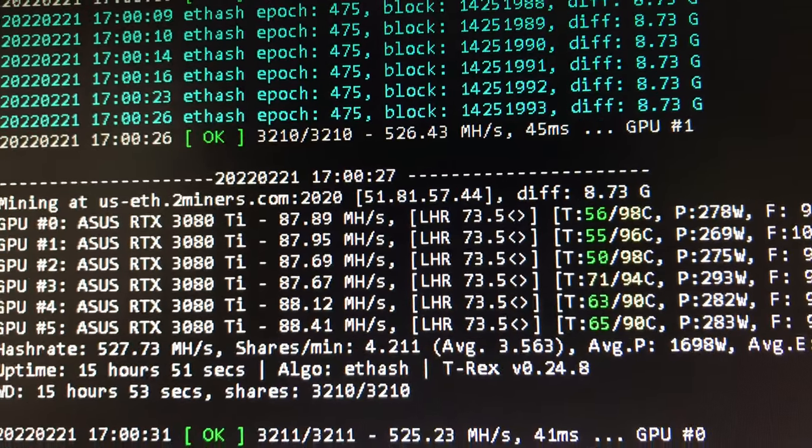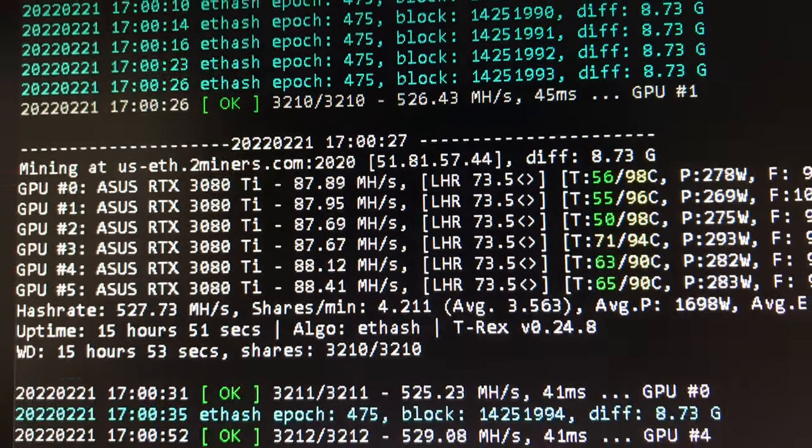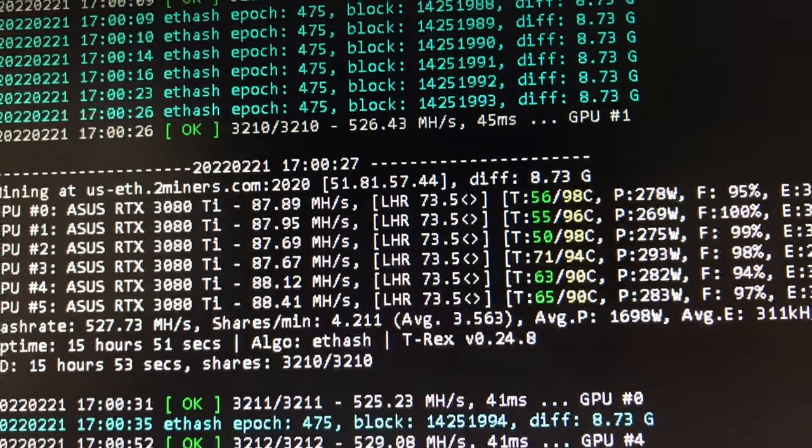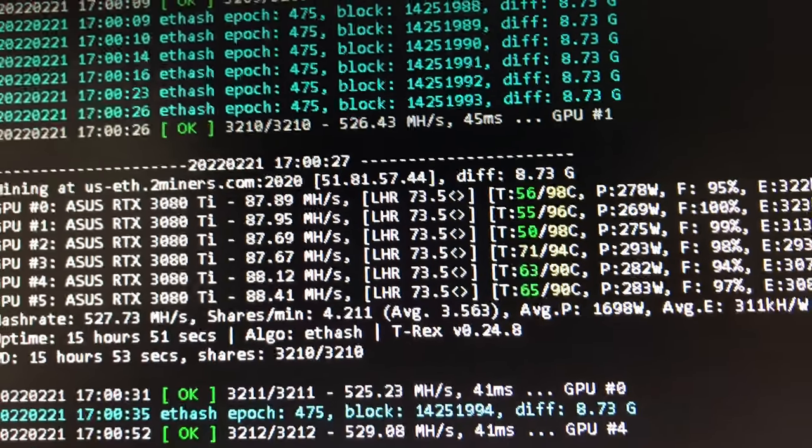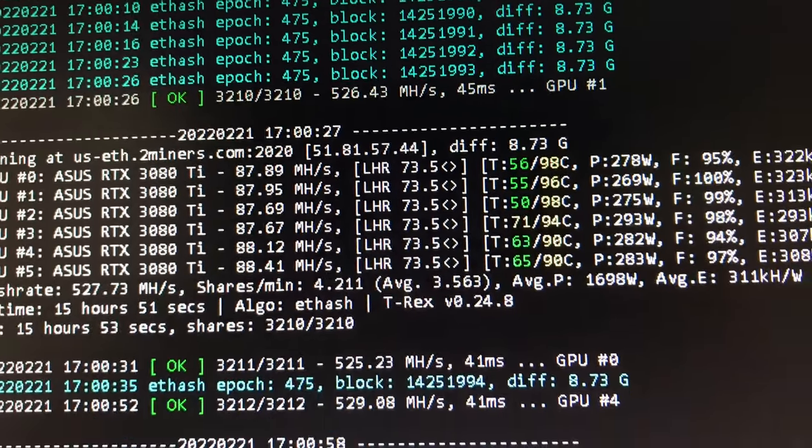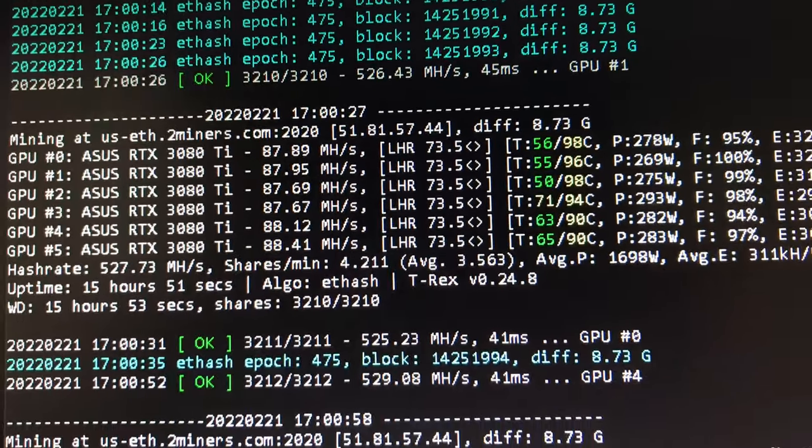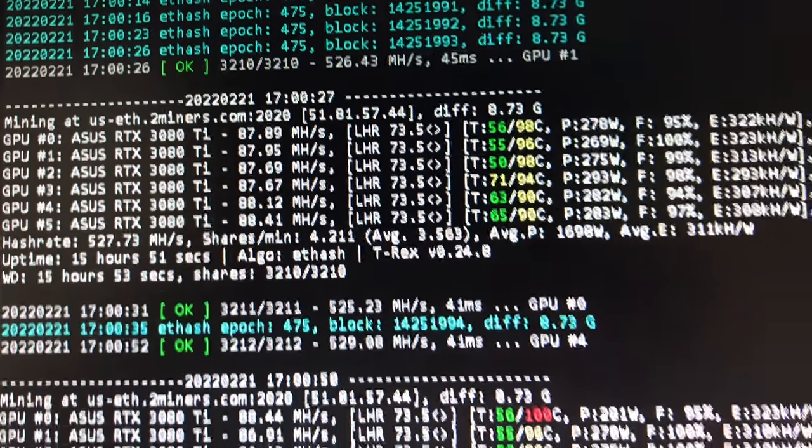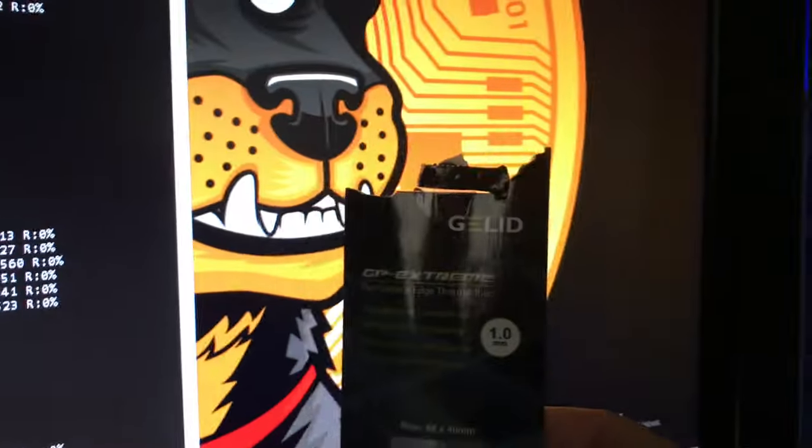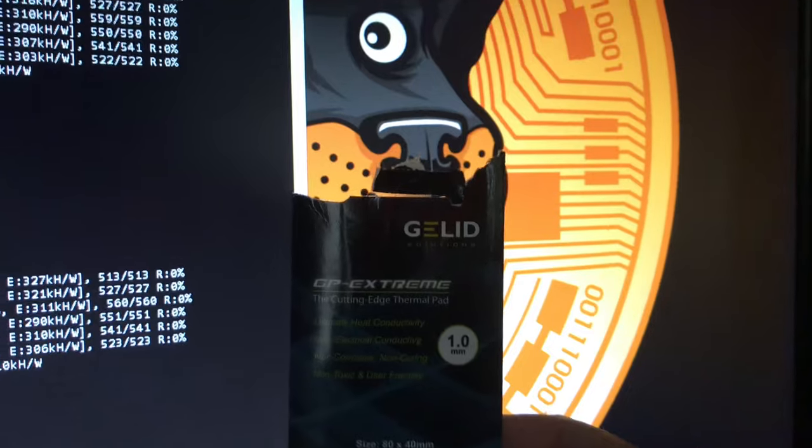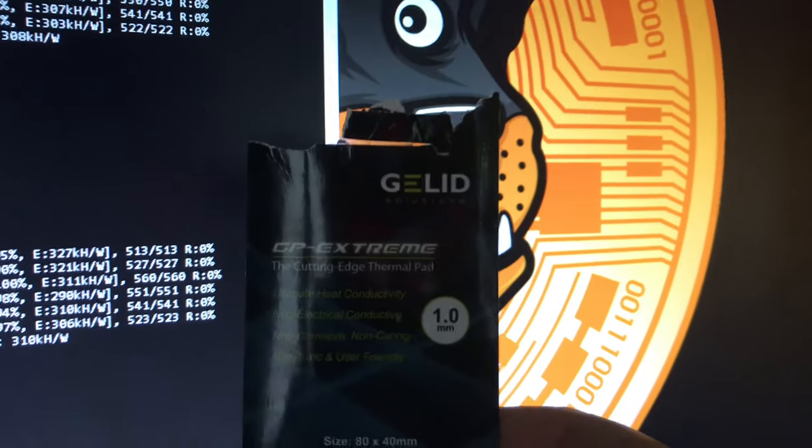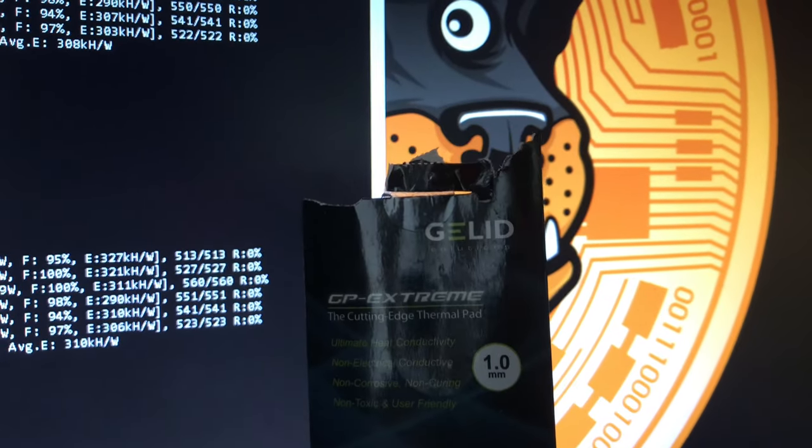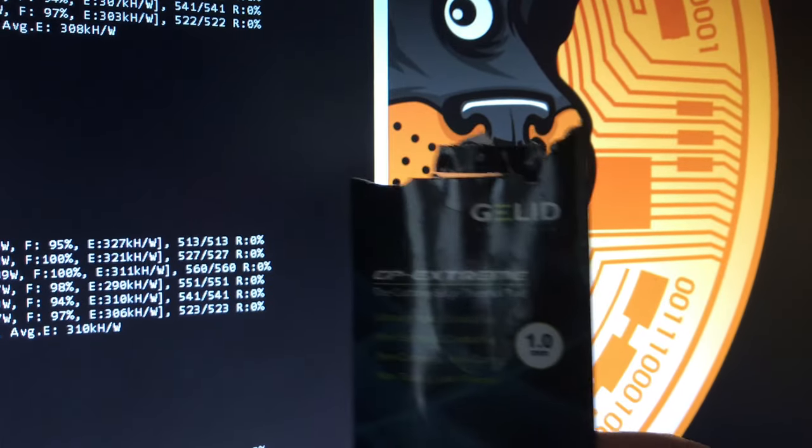I took it apart, replaced the pads, changed the thermal paste, cleaned the fans, and cleaned off the dust from the heat sink. Put it back in, and my god, I think it spiked to 110. So I knew I did something wrong.